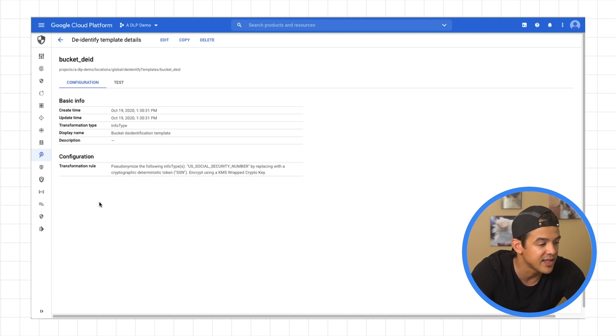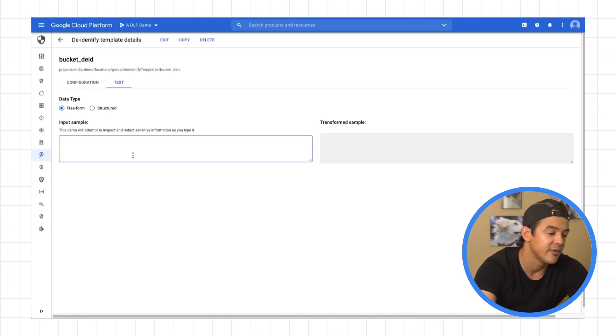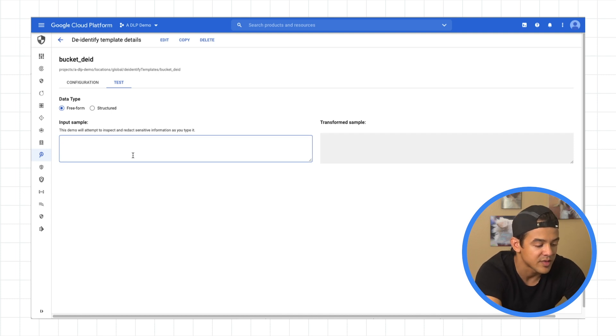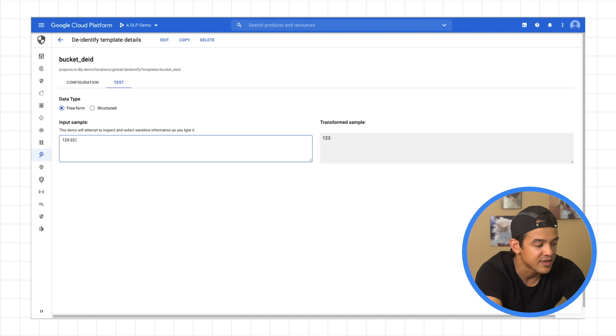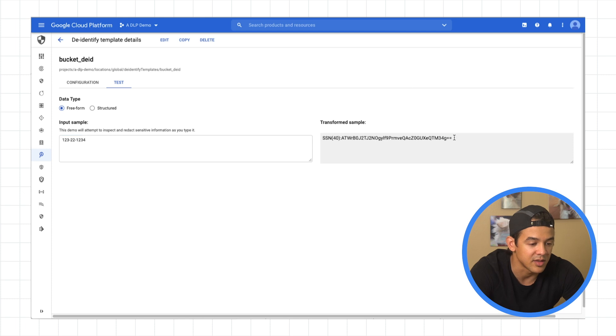So the cool thing about the de-identification templates, you can go over here to test it out to make sure everything's cool, everything's working. So social security number is three digits, two digits, and four digits. And that is an example of what it's going to look like when it's transformed. And there's our surrogate value right here.